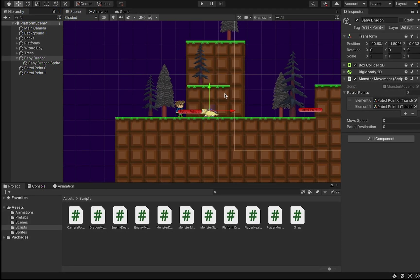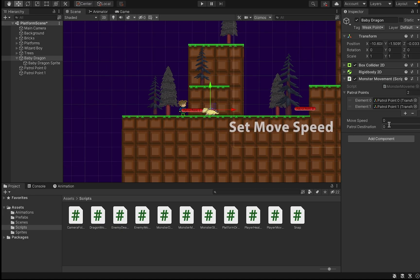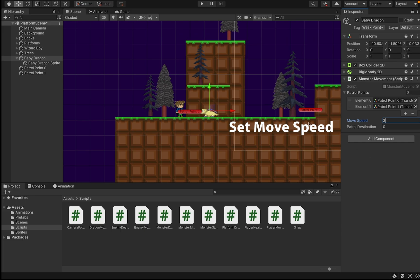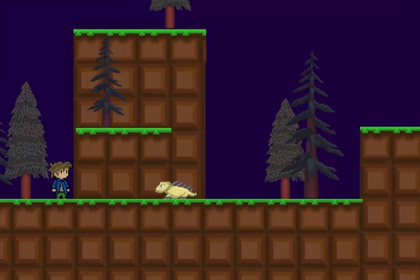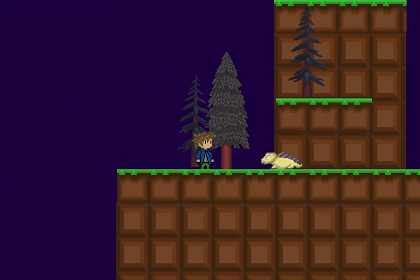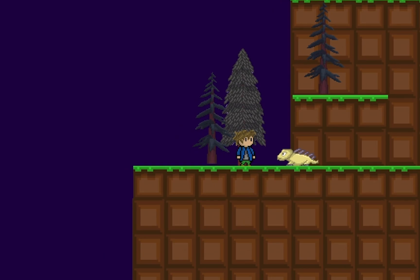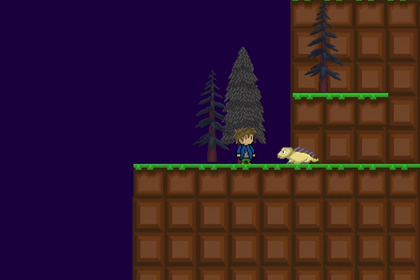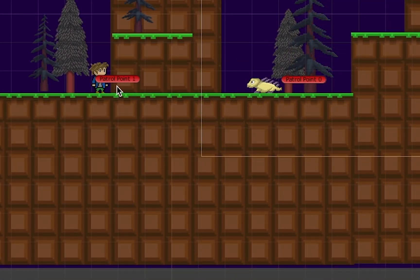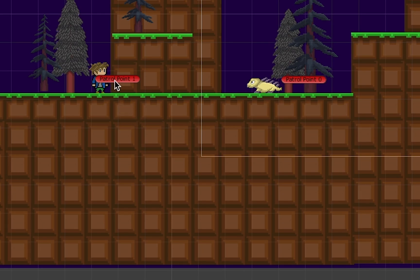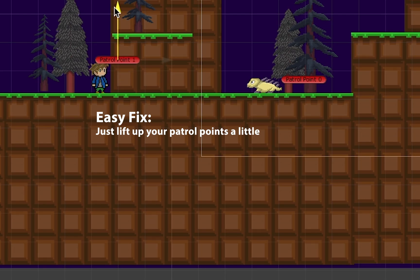Back in Unity, don't forget to make sure that you set some move speed for your monster so that he's actually able to go somewhere. Now when you run the game at this point, you may run into a problem that looks something like this. The main reason for that is simply that your patrol points are set too low, so the enemy is actually trying to go down into the ground, but his collider is keeping him from being able to do that.